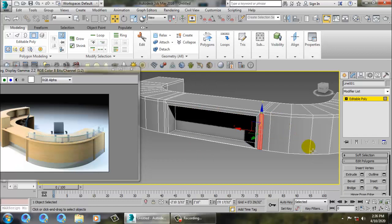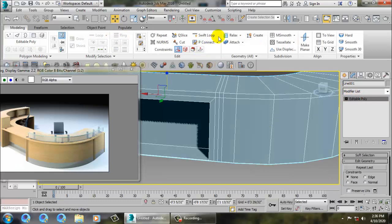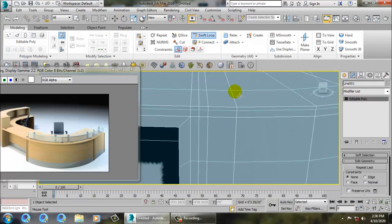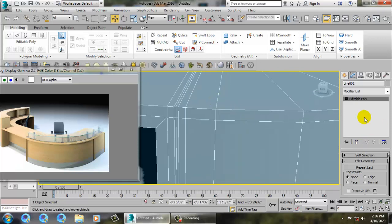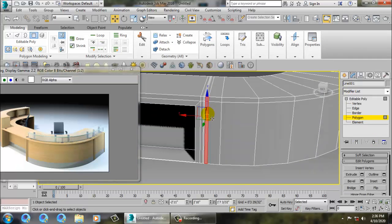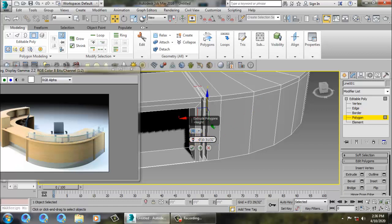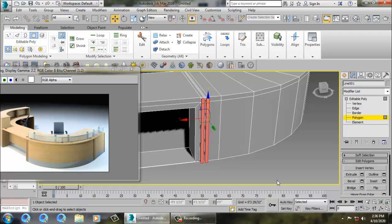Before extruding, I'm going to use a swift loop here. One swift loop here, one swift loop here, and one more here. Now go into the polygon, select these polygons, extrude them out, and click OK.